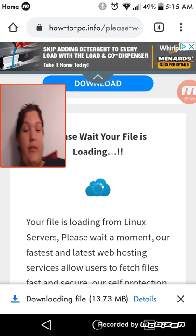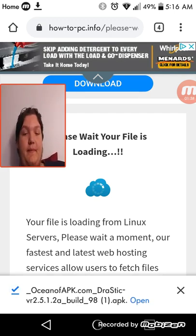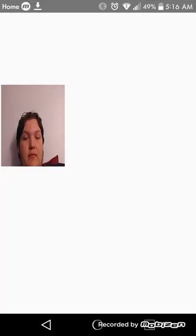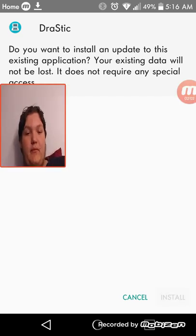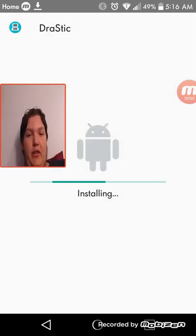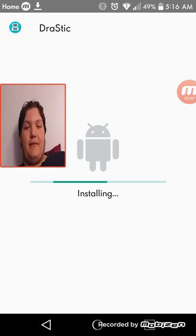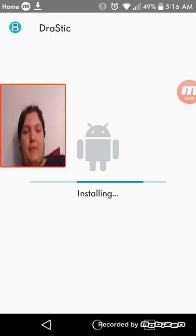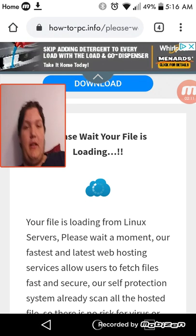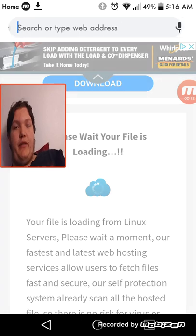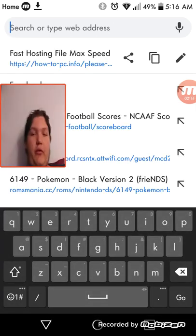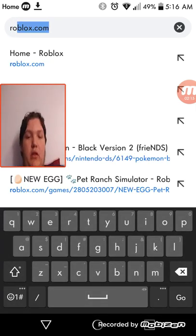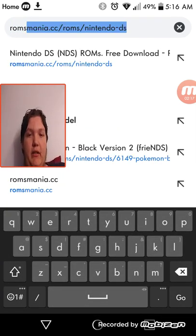And obviously this won't work since I already have it. And then if you want to get the actual ROMs, you go to ROMs Mania.